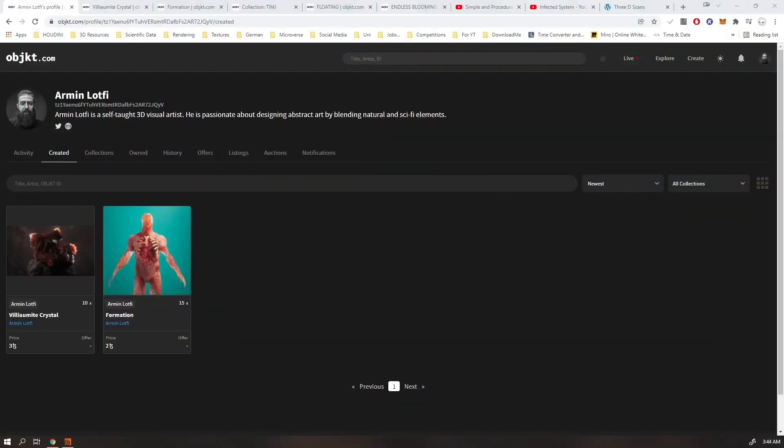Hey everyone, welcome to another Houdini tutorial. Before we get to the actual video, I just wanted to take a moment and mention that if you want to support me and the channel, you can buy some of my NFTs.